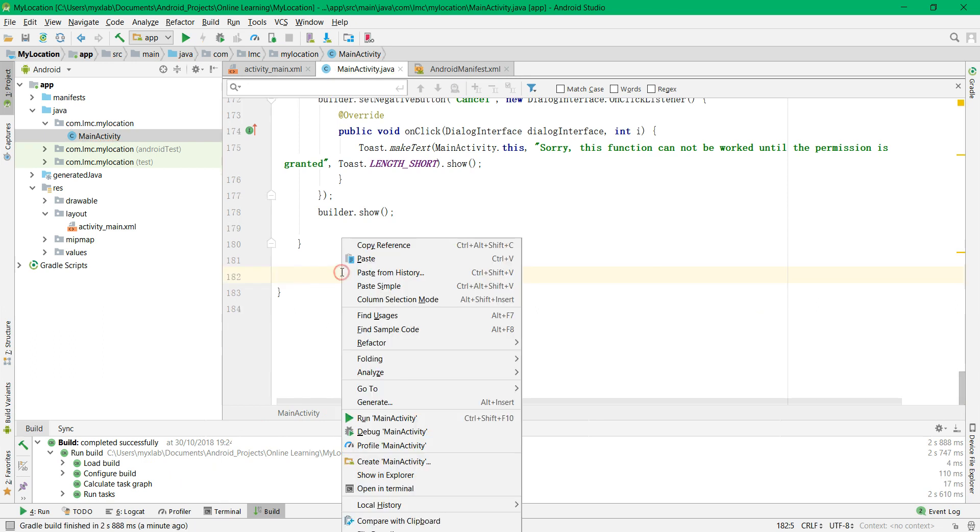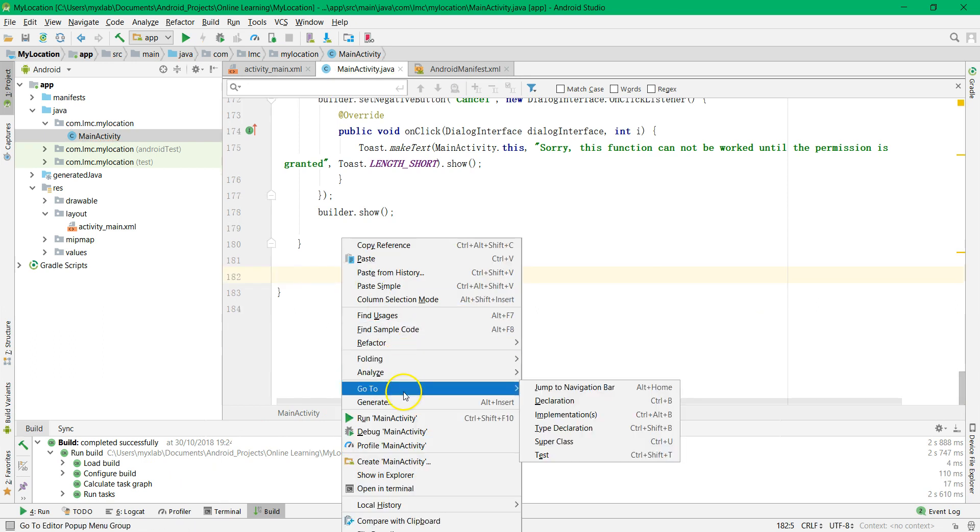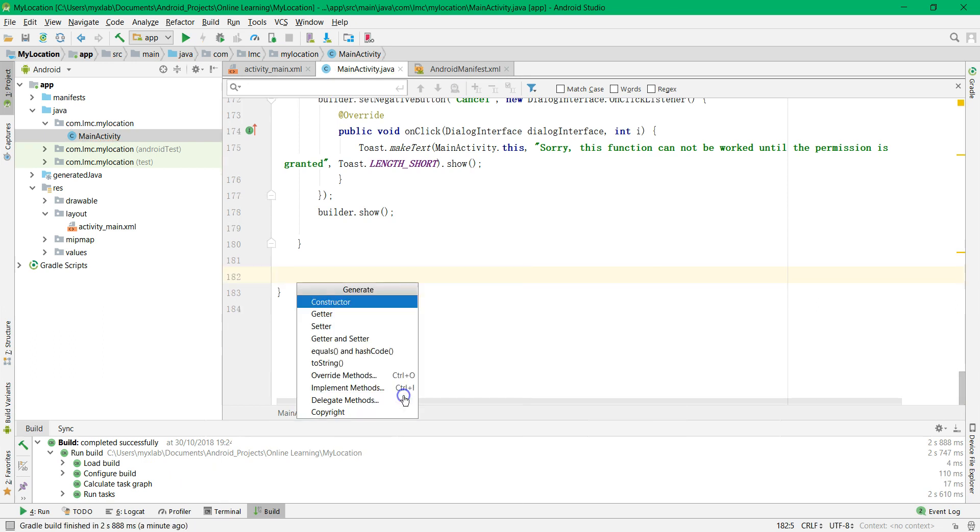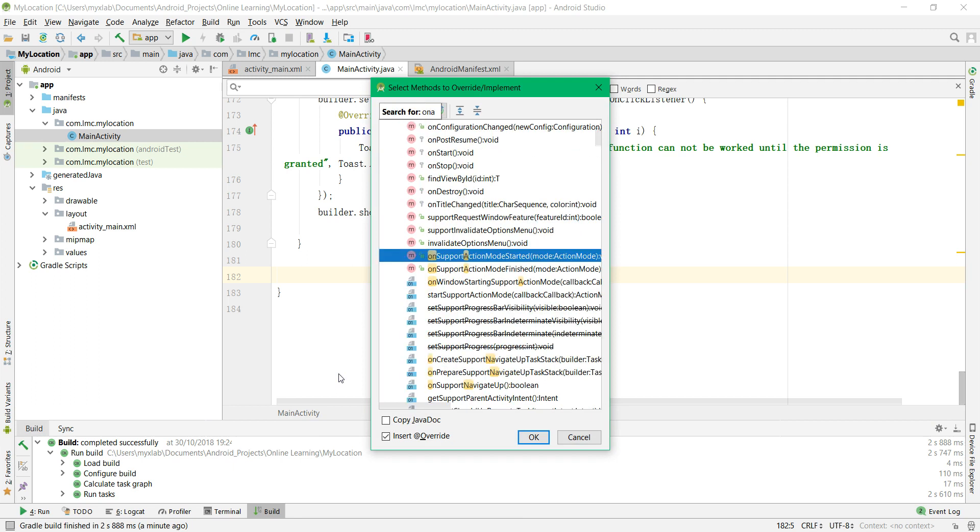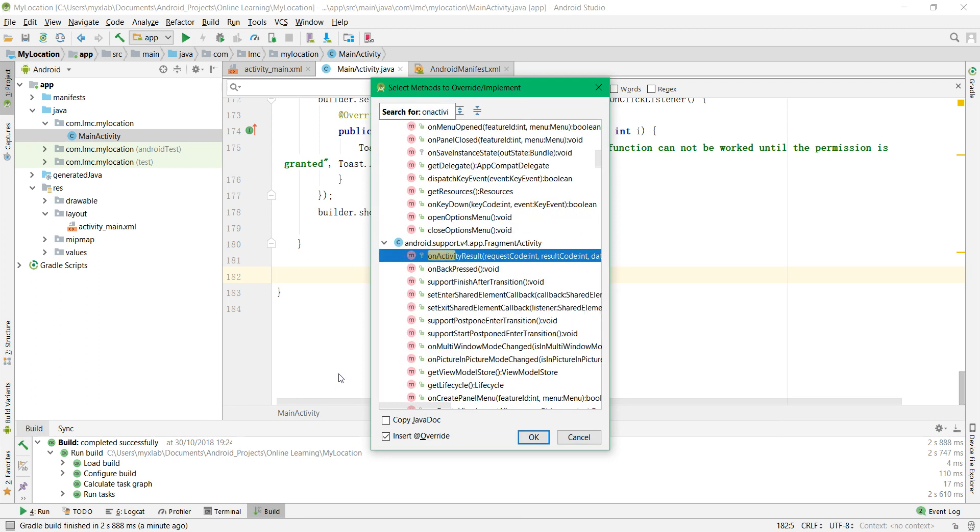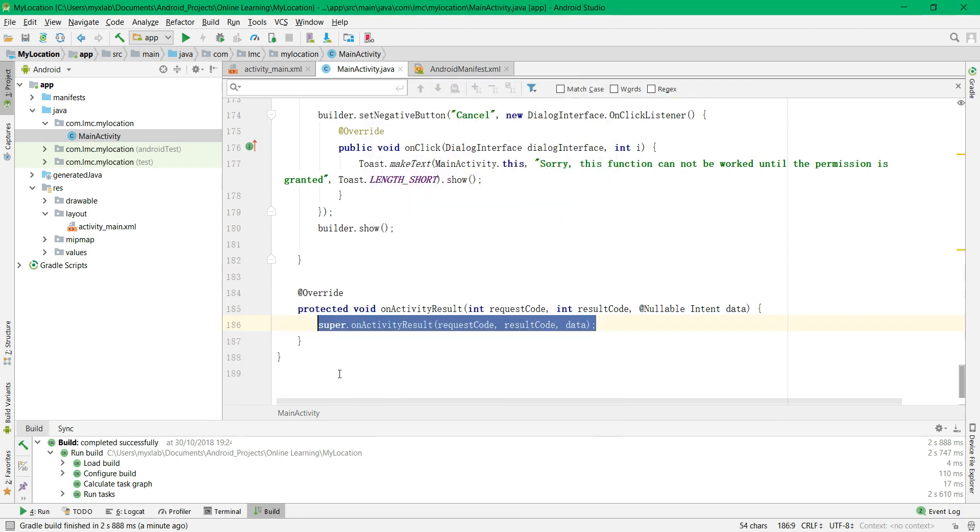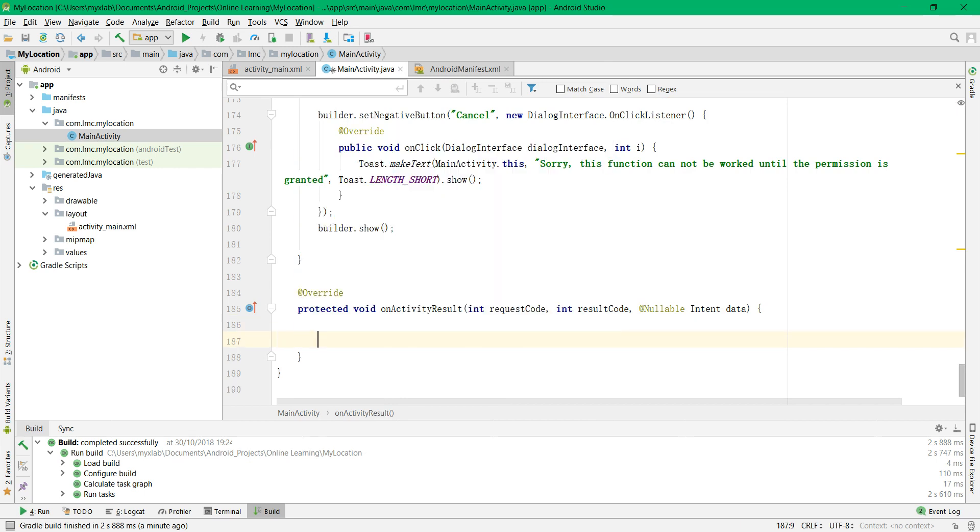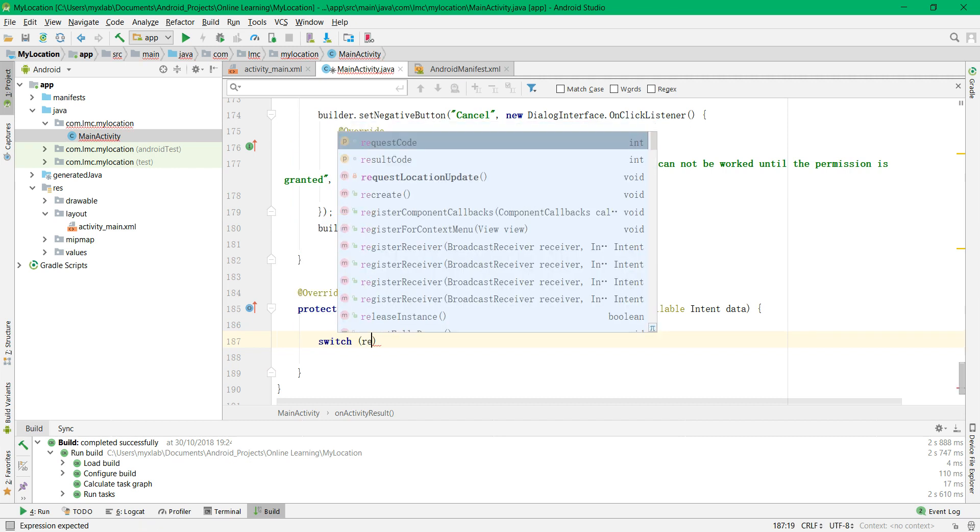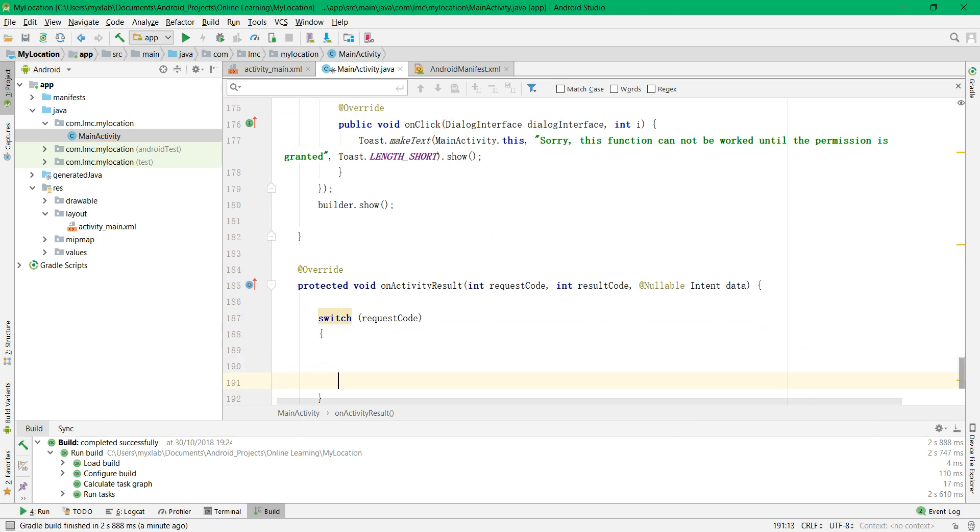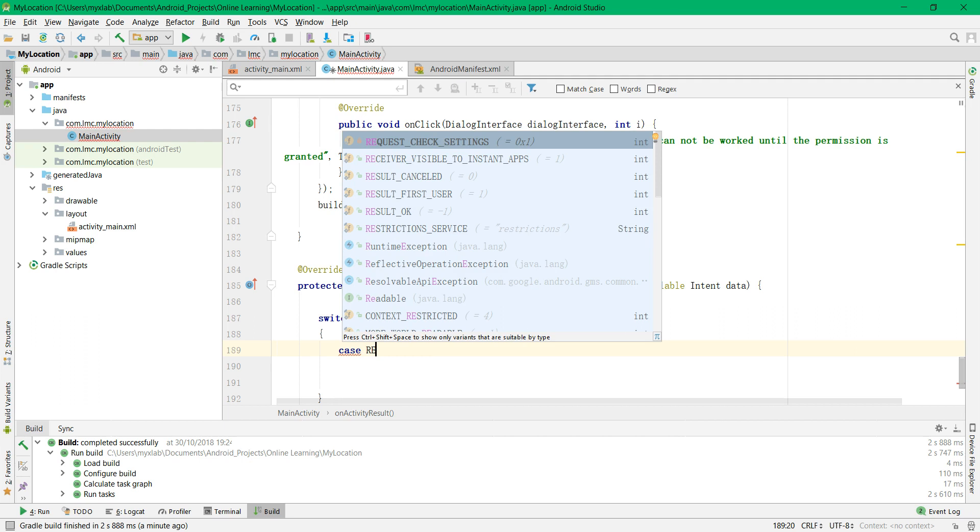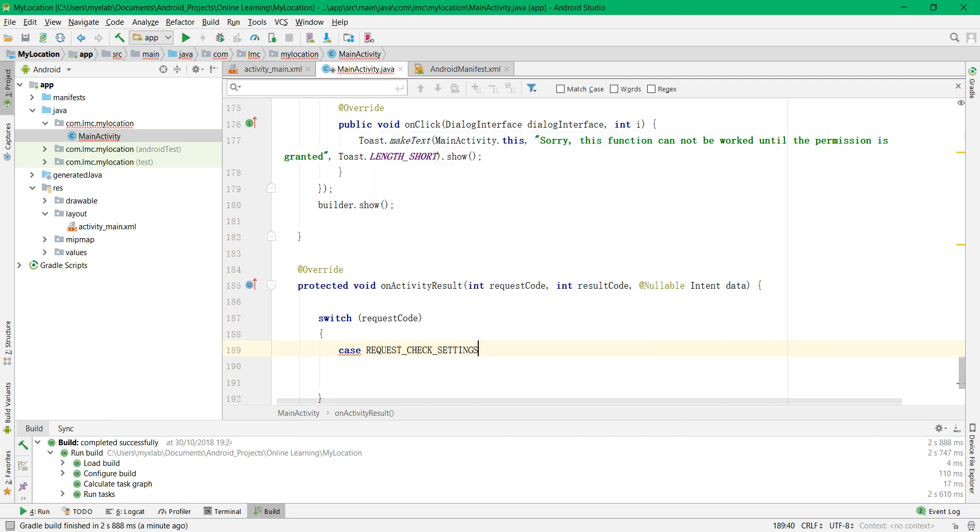Write it and overwrite the method onActivityResult. Delete the superclass and then using the switch case with the request code. The case will be the request check location setting.